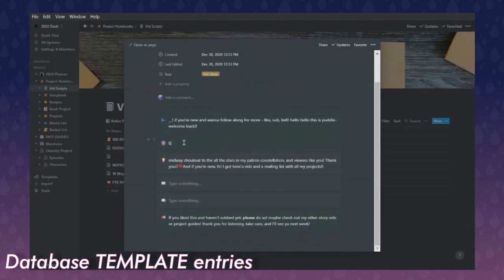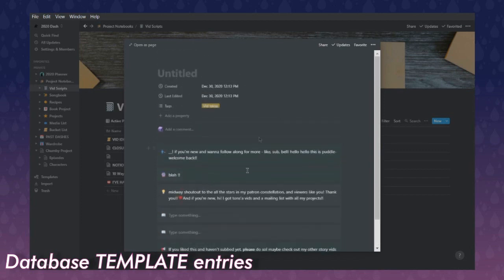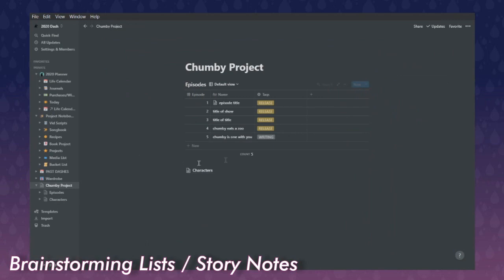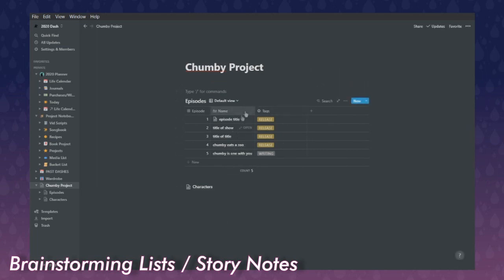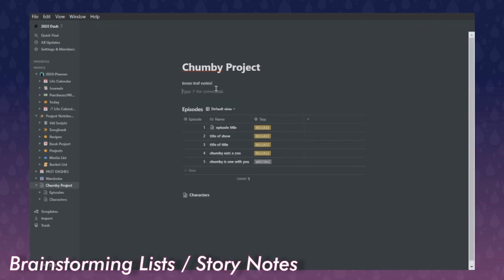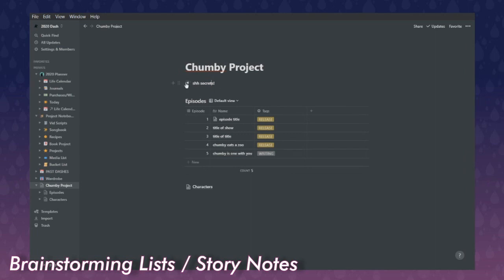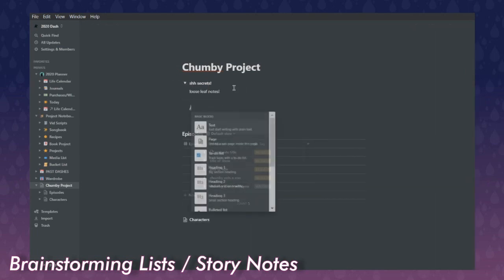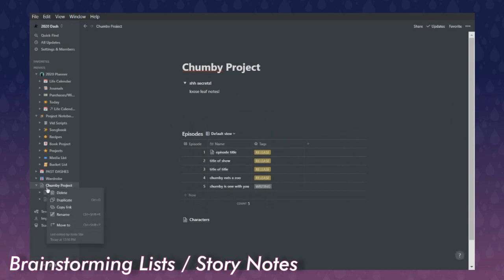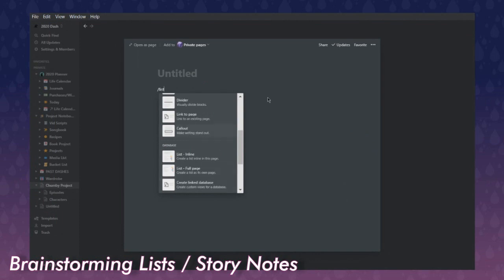As you may have seen in my 'Notion is a Powerhouse' video, I have a template for video scripts — it loads a bunch of callouts and I just type in the words, giving me a structure for my video. What about early development — say you have a bunch of loose-leaf notes for Chumby but don't know how to structure them into the greater story yet? You could put loose notes and hide them inside a toggle. Ctrl+I italicizes, Ctrl+Shift+S strikes through, Ctrl+B bolds — those standard shortcuts all apply.